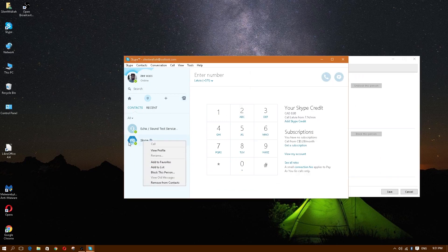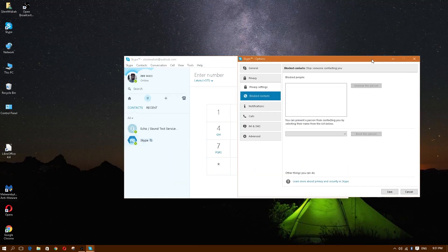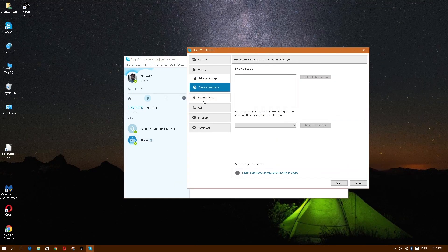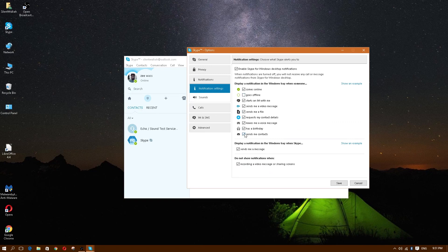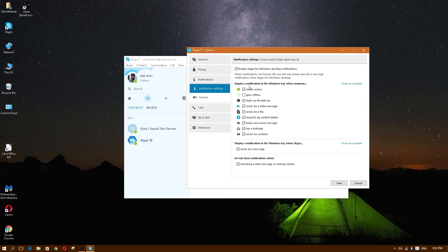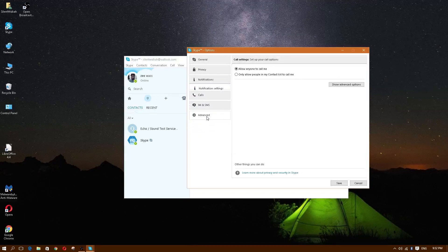Here's where you block contacts — right-click on someone's name and click Block This Person. Under Notifications, you can uncheck birthday alerts or other notifications you don't want. That covers sounds and calls.